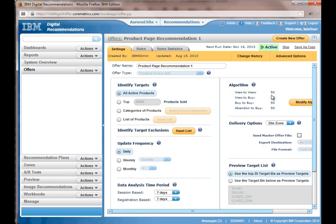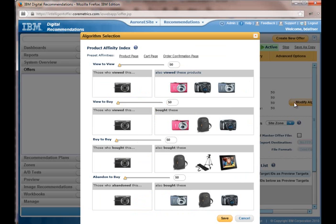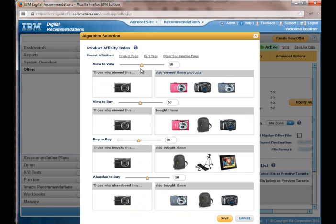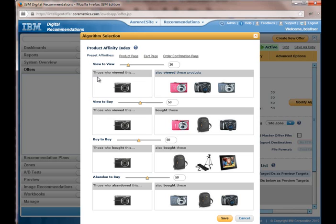So you can see here, it's pretty much basic setup to 50% across these four metrics, which probably doesn't really make sense. So what I really want to do is I want to say, hey, anybody who viewed this product or bought this product, I want a higher value. So this particular metric here, I'm going to bump down, which is those who viewed this also viewed these other products.